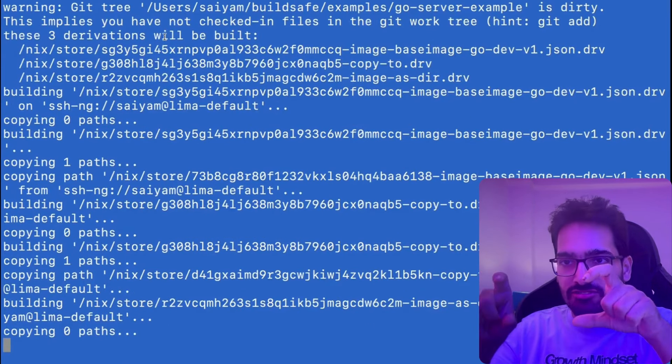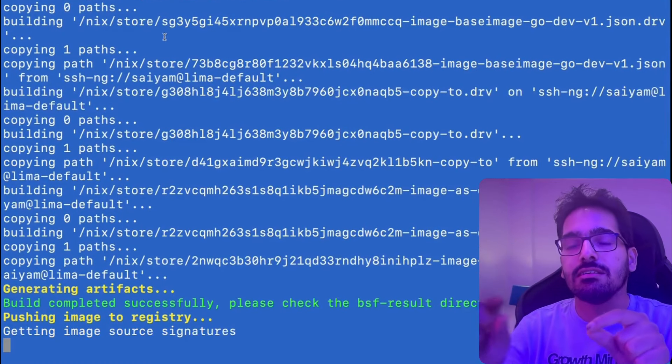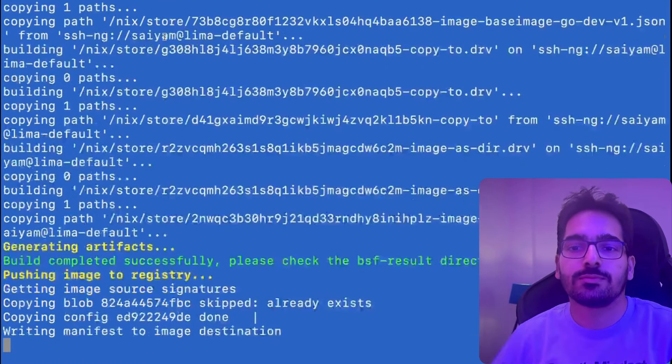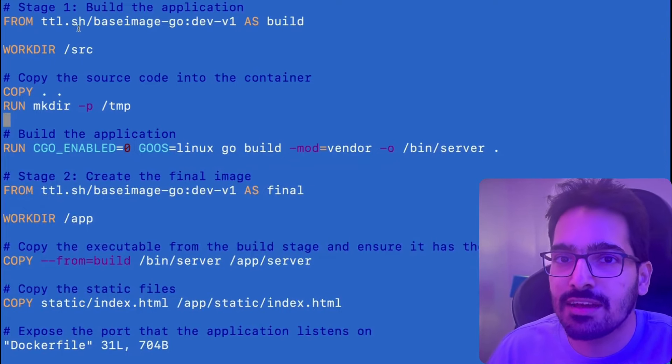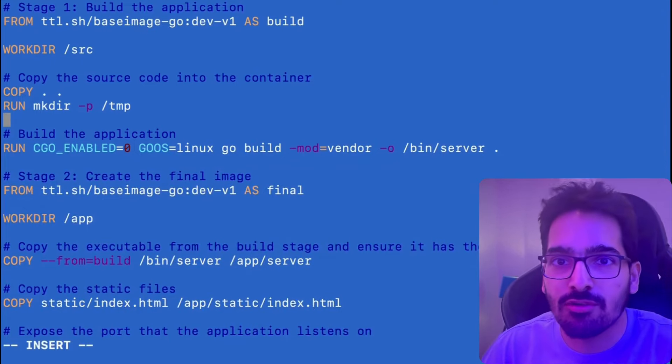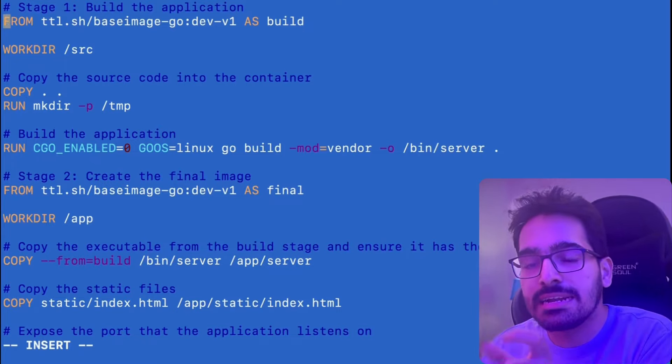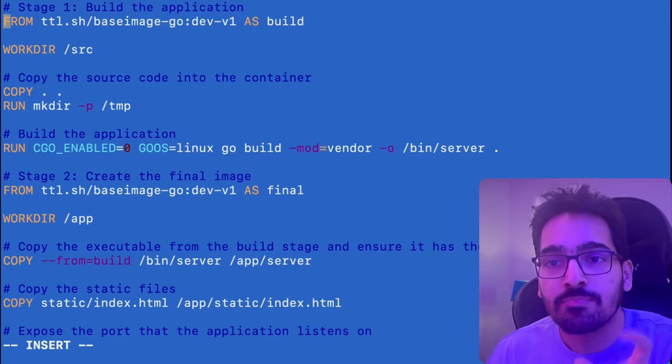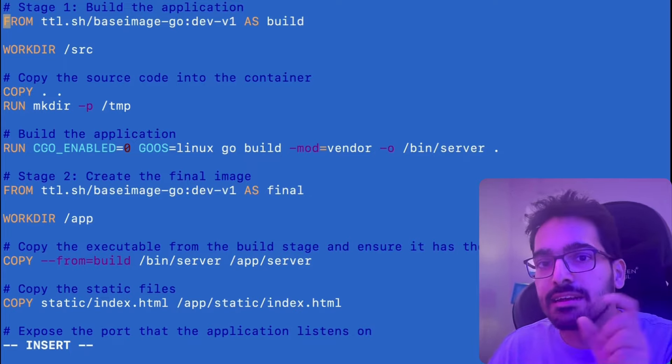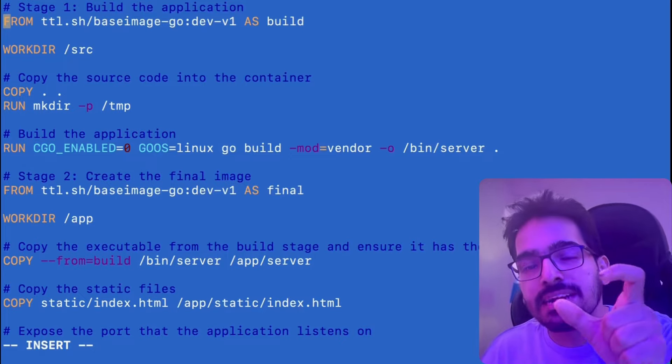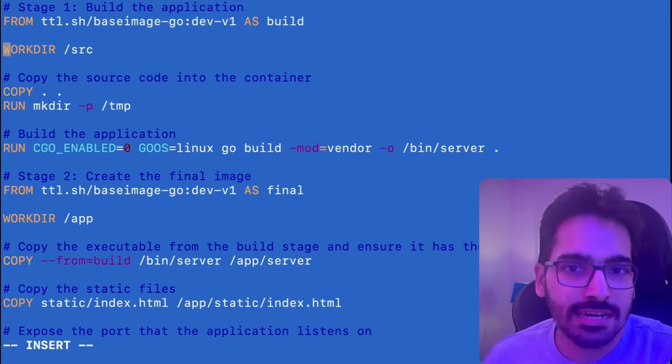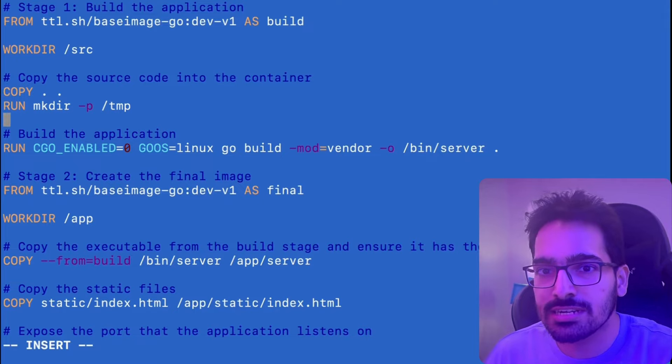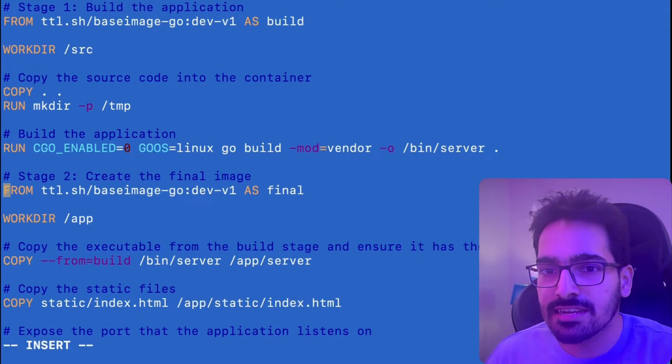So this particular image that we are building now will act as the multi-stage build step two. And the next step is to create the Dockerfile. In that I have a simple Dockerfile where I have the from ttl.ss base image dev one as the build image. So this is the zero CVE base image that we built. And this has the development packages plus the runtime packages both. The work directories, copying the source code, creating a temp directory and running the go build.